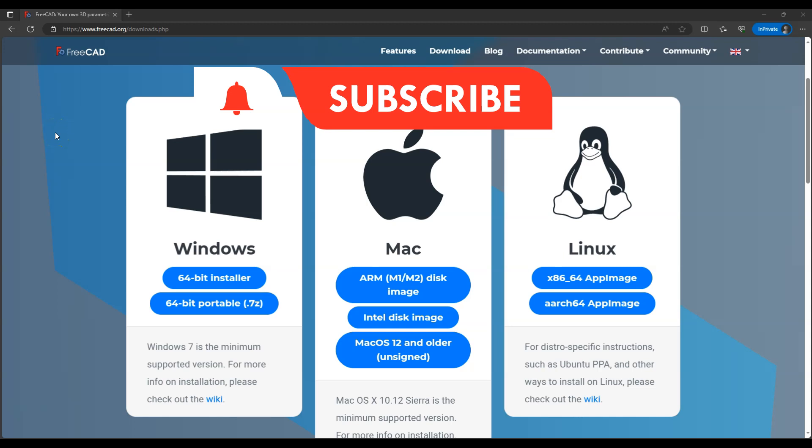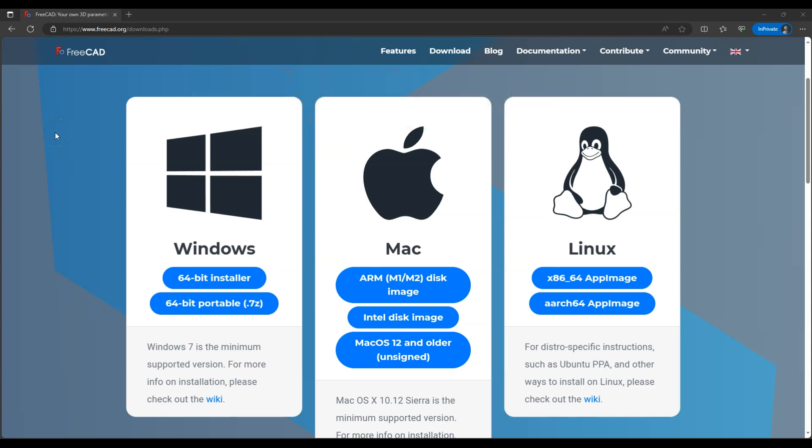In this video you will find out whether FreeCAD is really a completely free 3D CAD system. FreeCAD is a great 3D modeling program and yes, FreeCAD is indeed free software.